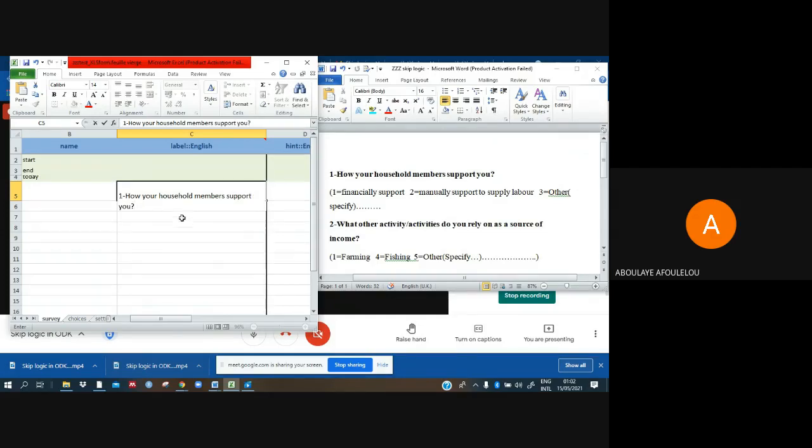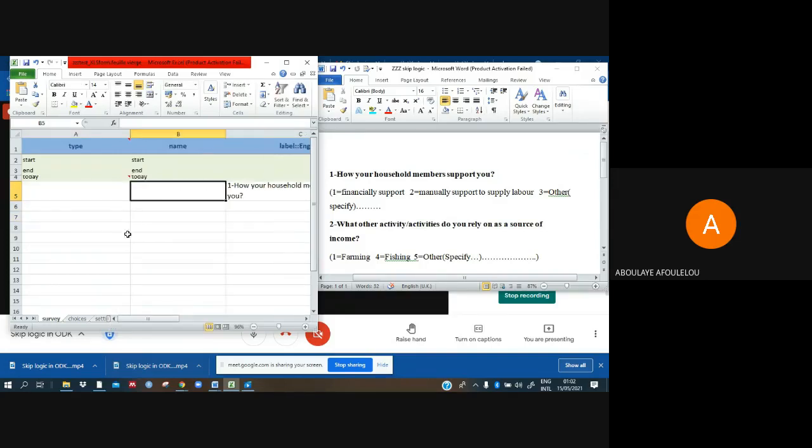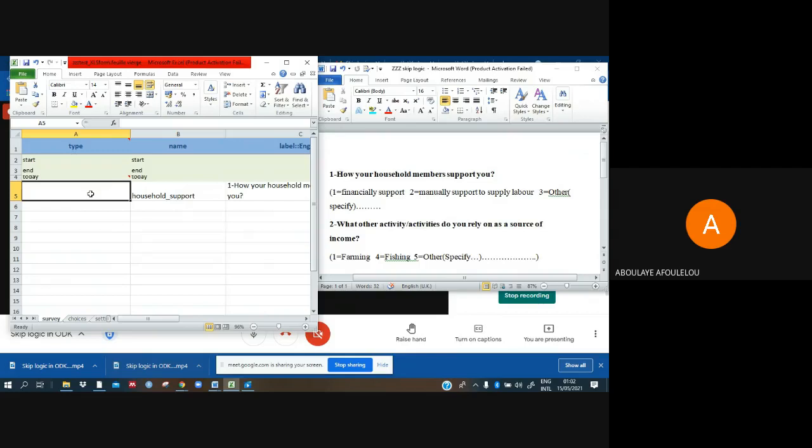The first question is how household members support you. That's our first question and the way the question is fit can help us now to know how to put under name. Let me say that household support as name household_support.